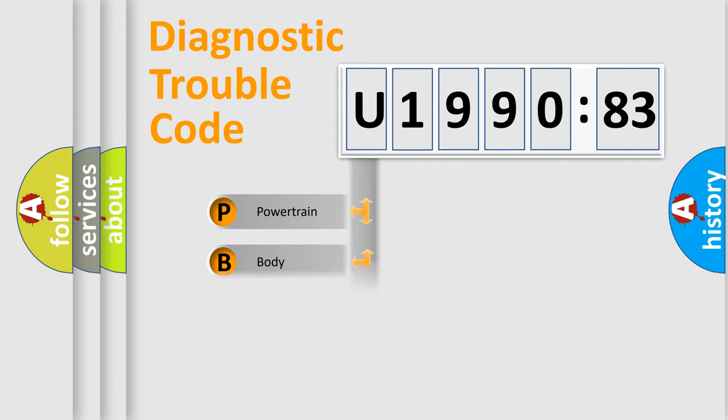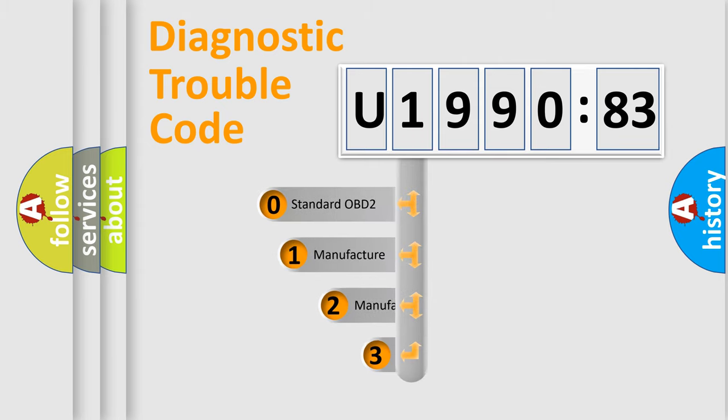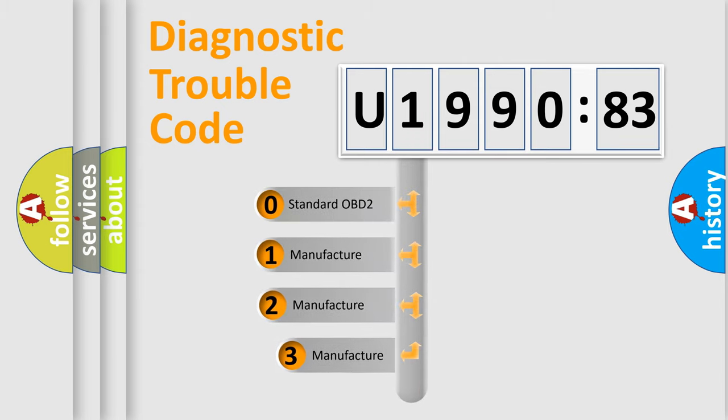Powertrain, Body, Chassis, Network. This distribution is defined in the first character code.